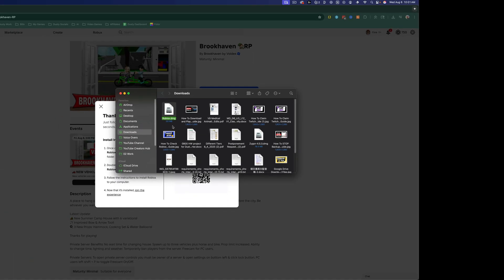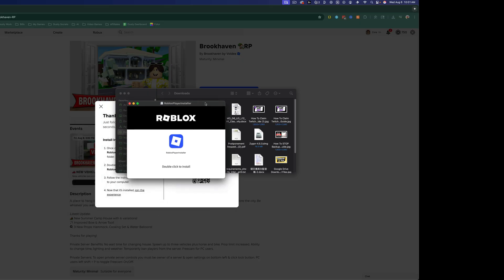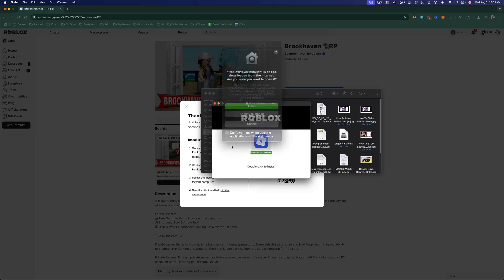I go ahead and locate it in my downloads. And then I go ahead and double click on the DMG file like so. That'll open up the Roblox installer like you see here. Just double click the Roblox app here.